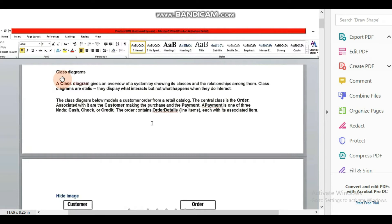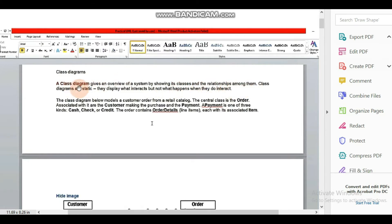Assalamualaikum viewers, welcome to our YouTube channel. Today the type of diagram we are going to discuss is the class diagram. A class diagram gives an overview of a system by showing its classes and the relationships among them.